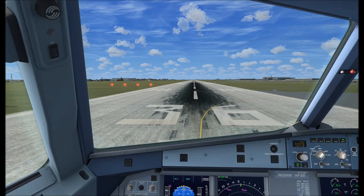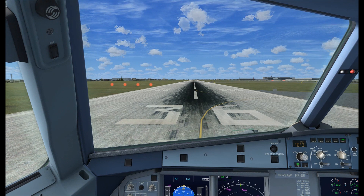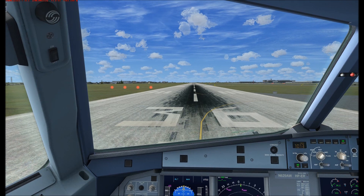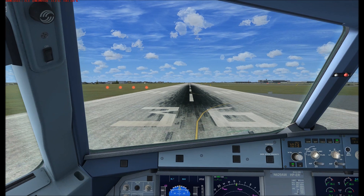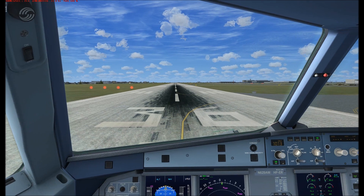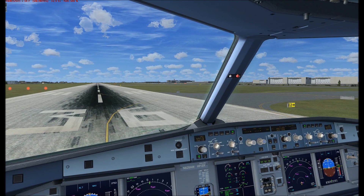This isn't too bad. What do we have frames-wise? Seeing about 30 frames — it's fluctuating quite a bit.